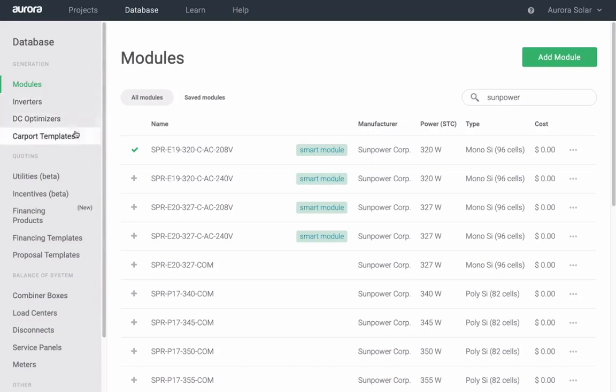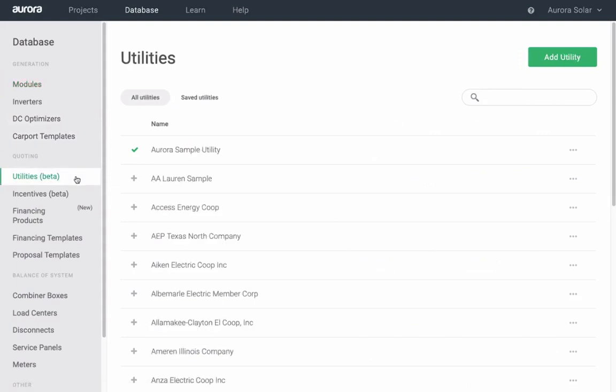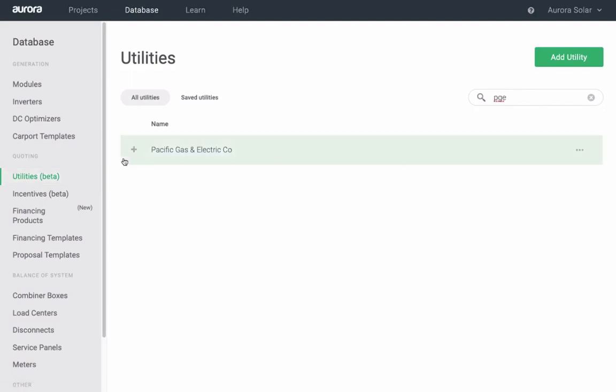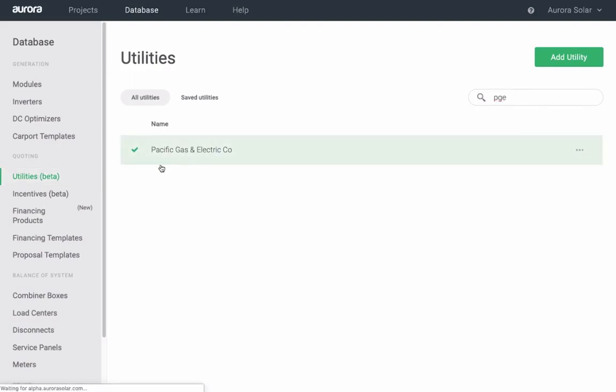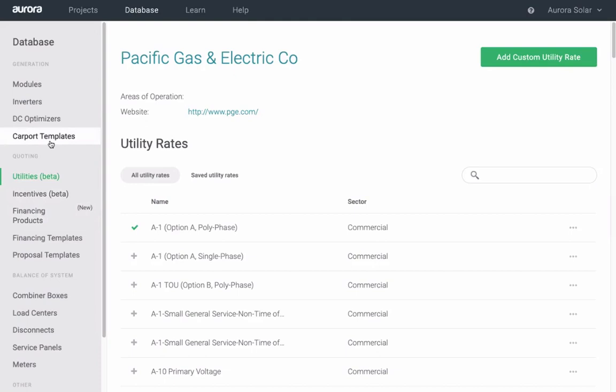For utilities, you can favorite both the utility and utility rate. You can also create carport and ground mount templates. For more information, visit our help center.